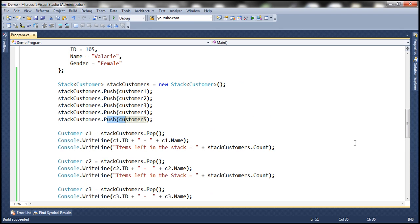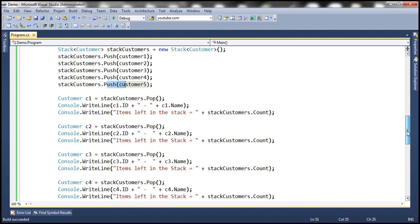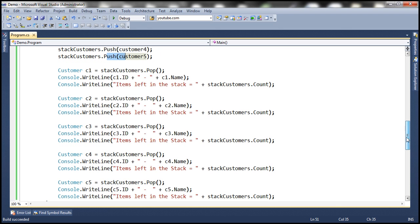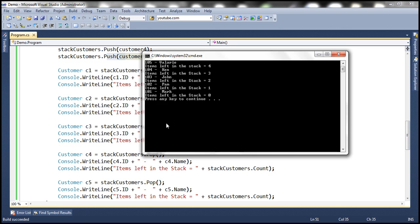The last item that you add will be the first item removed and returned when you invoke the pop method. And look at what happens to the count — it gets decremented. Because the pop method removes the item and then returns it.